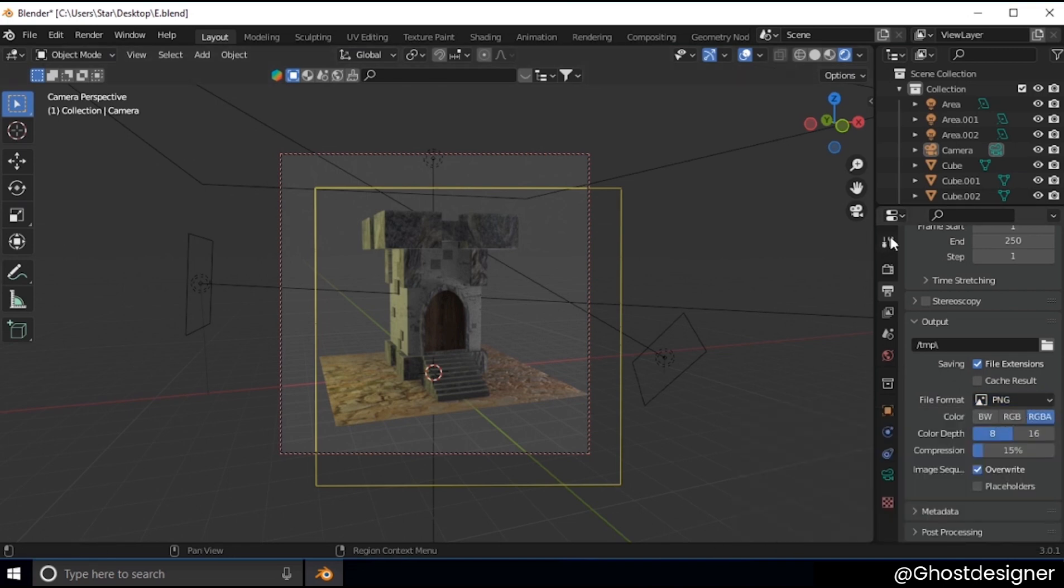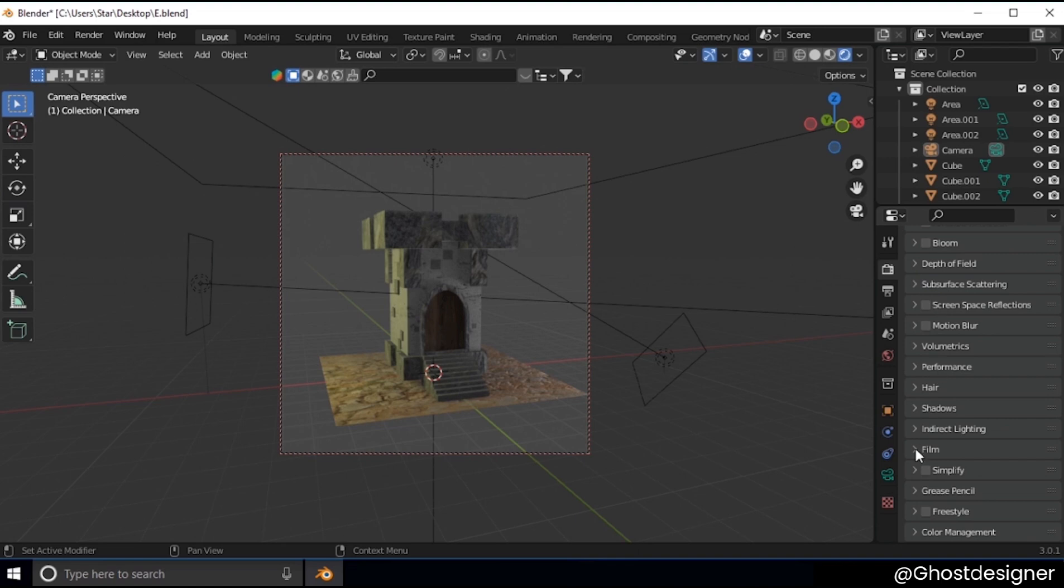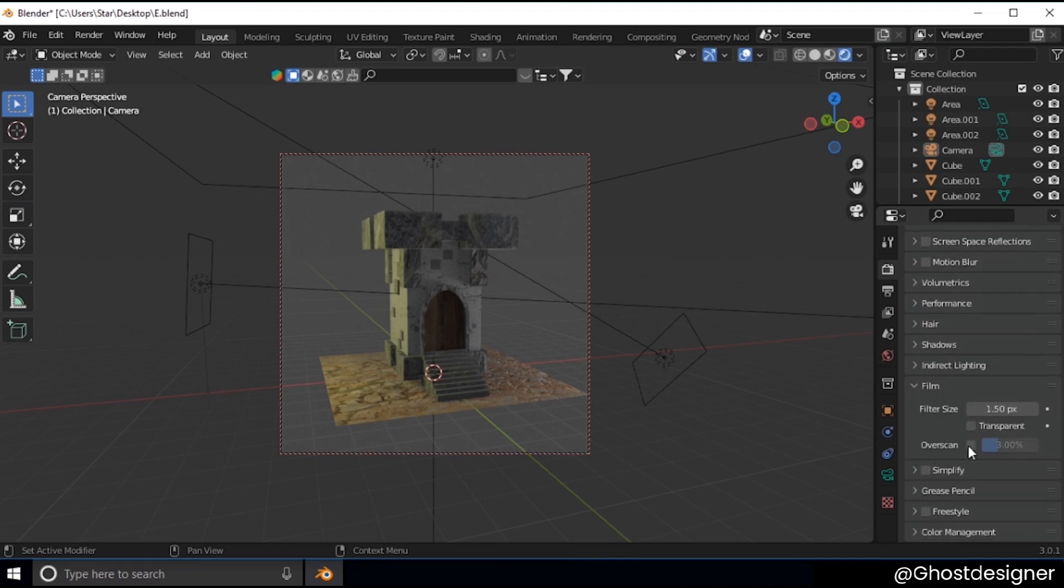Now go to render properties and select film, then check mark this transparent checkbox.